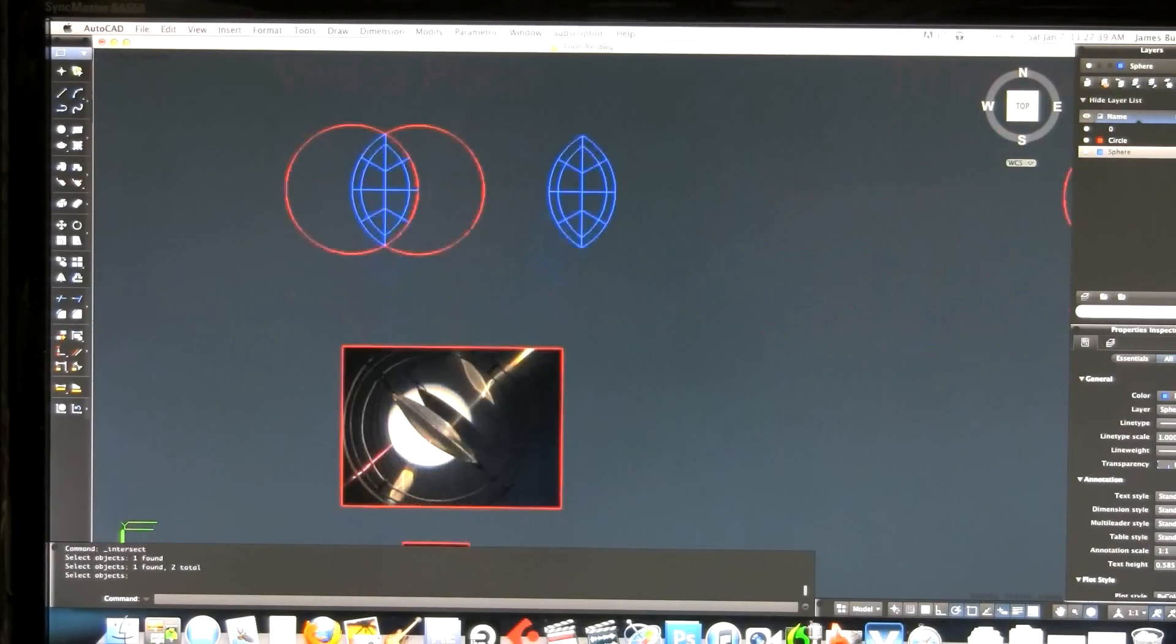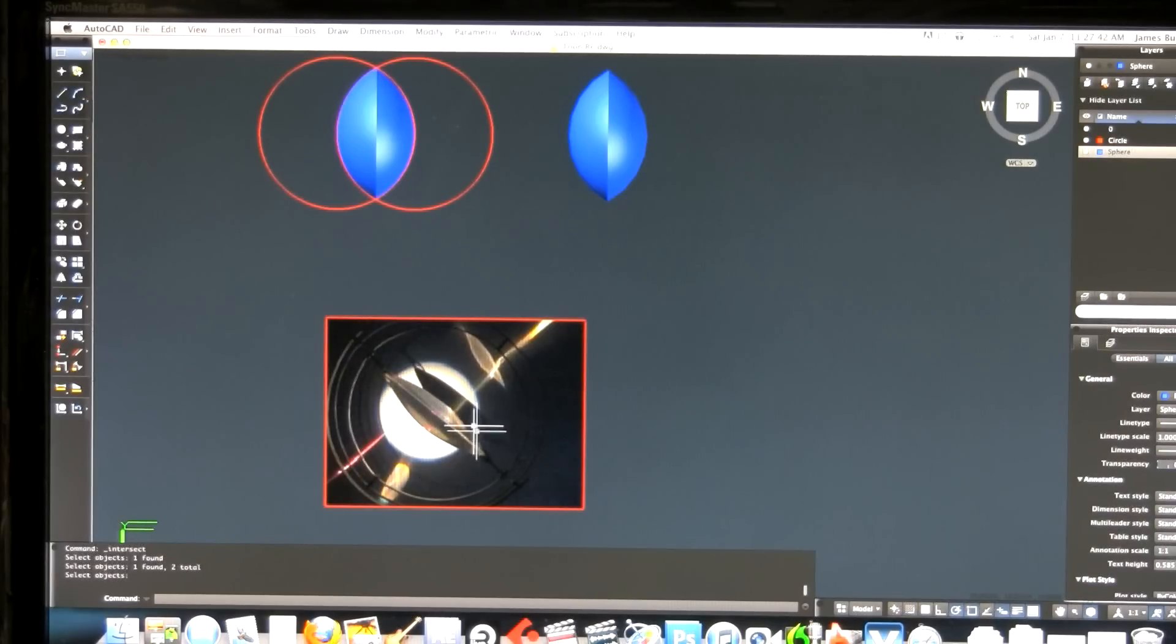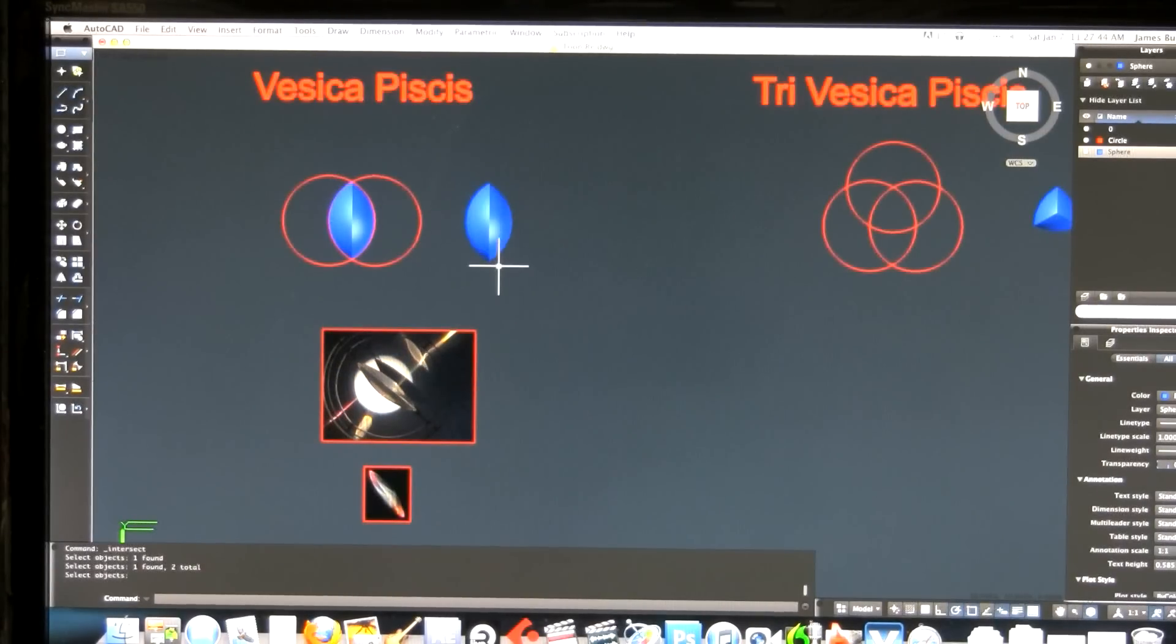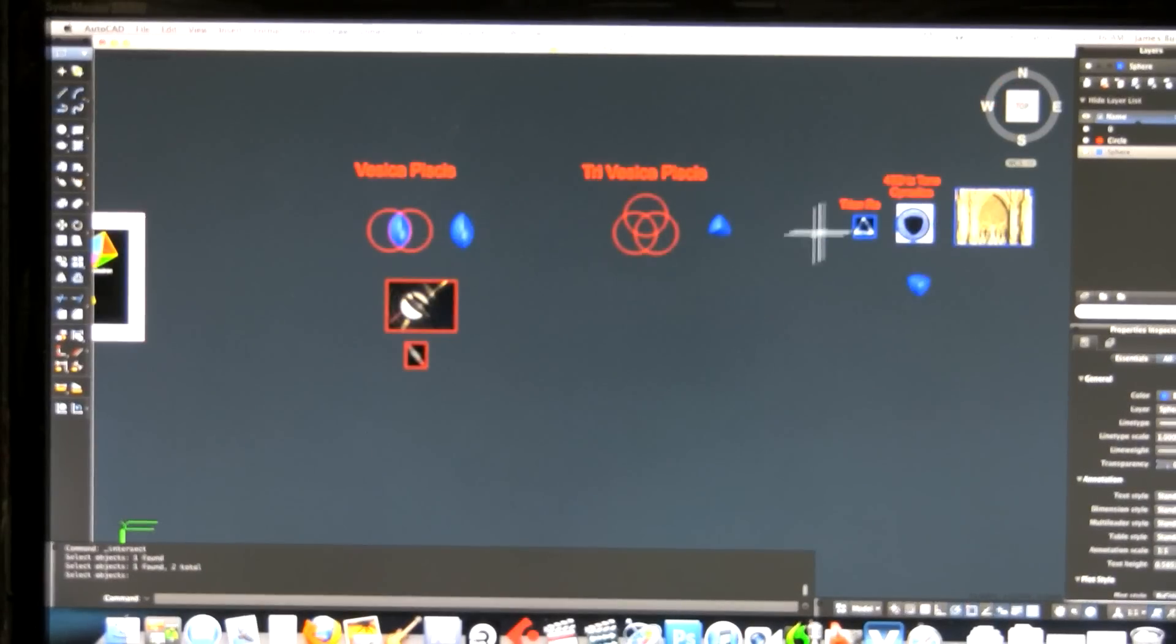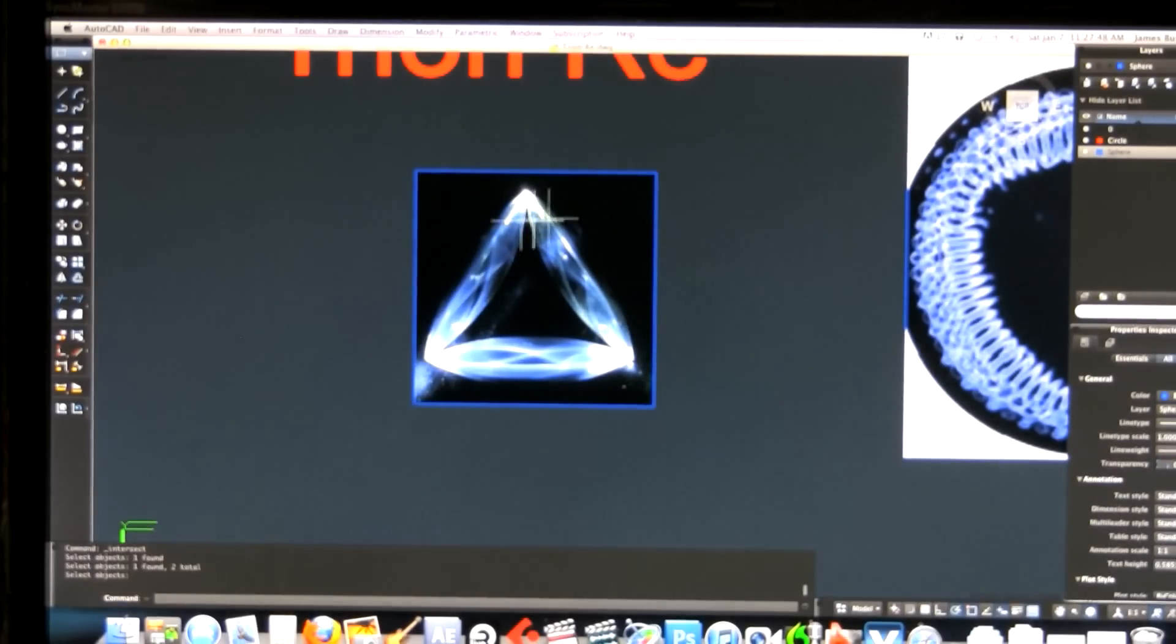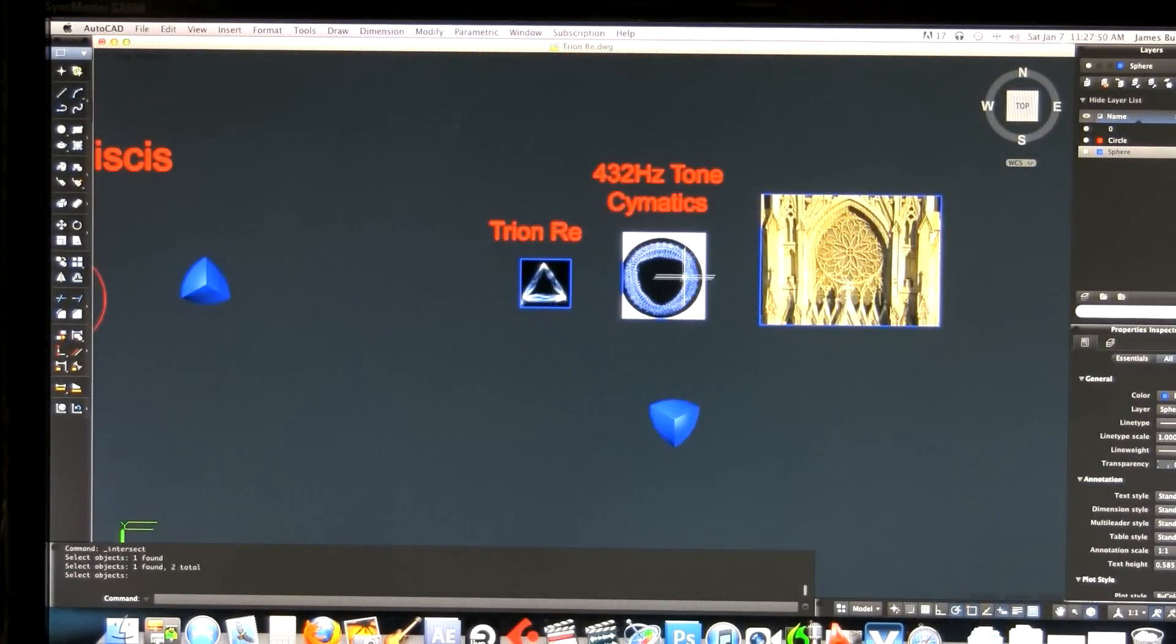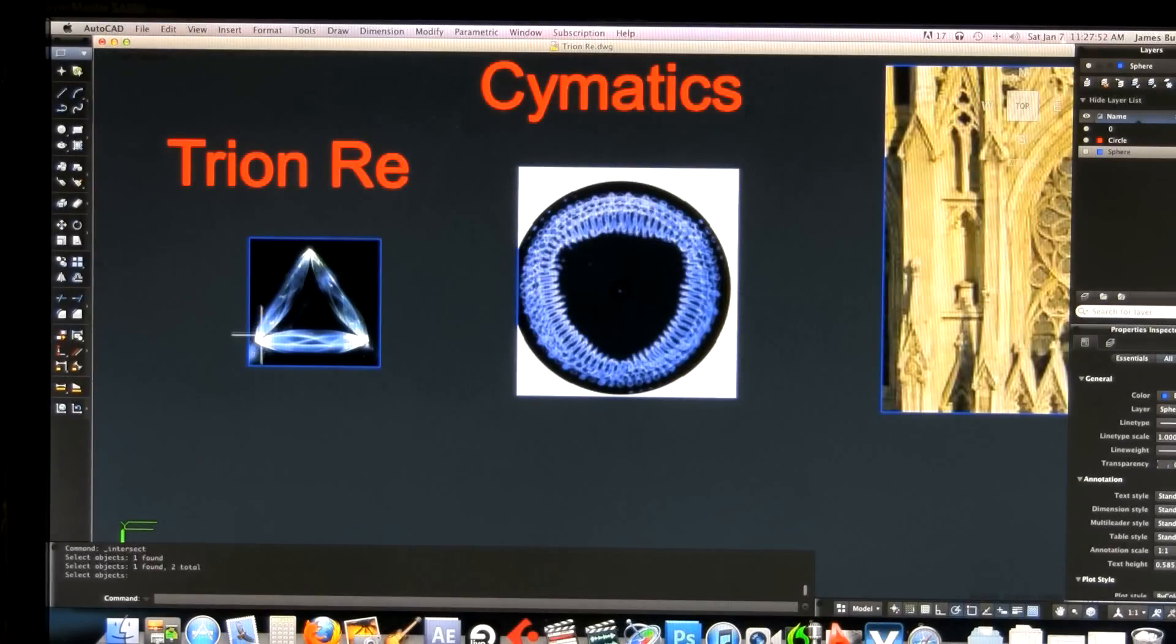I'm going to select these objects and delete everything except where these objects intersect. And when I do that, I get that lens, this Trion Ray, or a third of a Trion Ray. But I don't think putting three of those together to form the Trion Ray is accurate because it doesn't fit right.